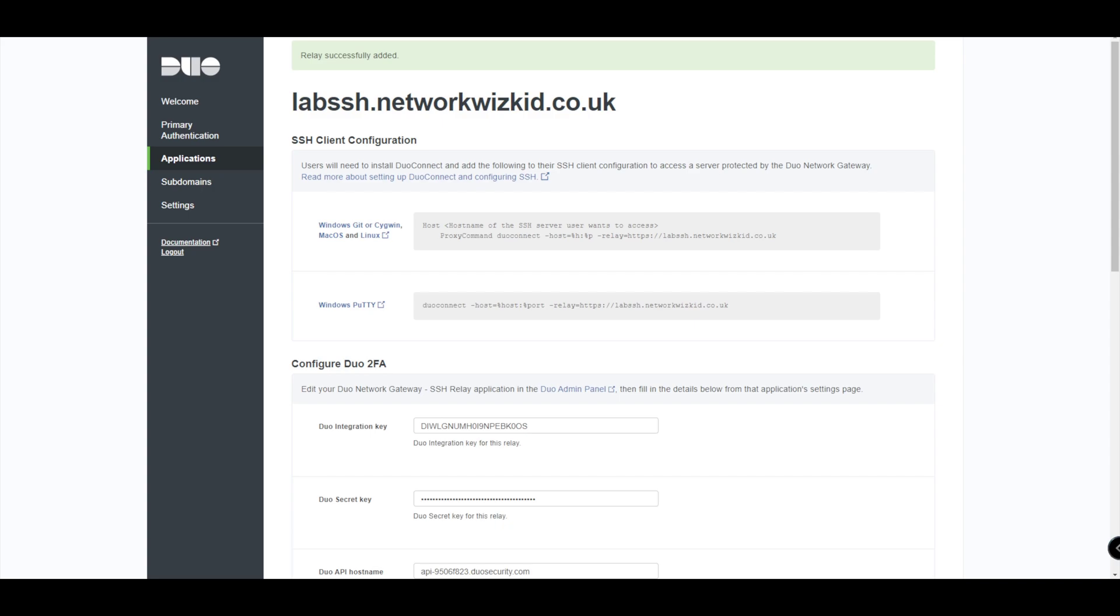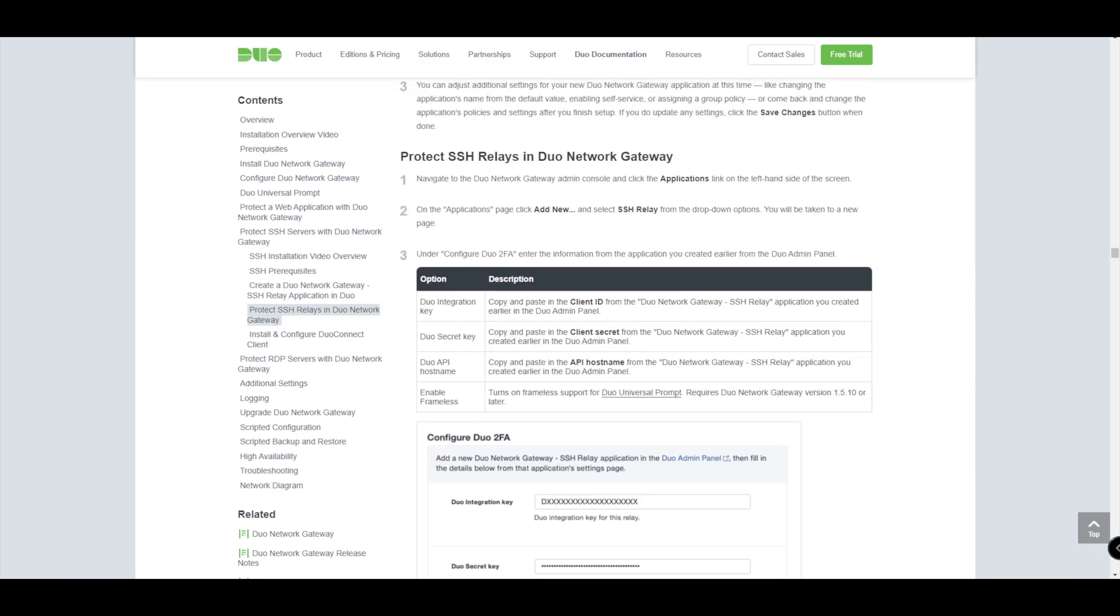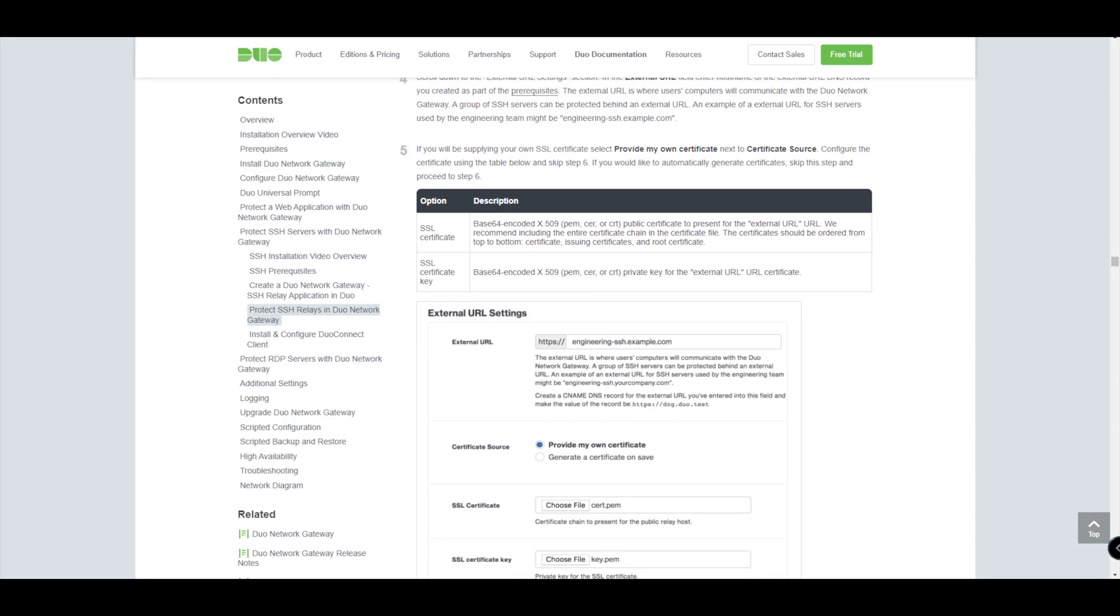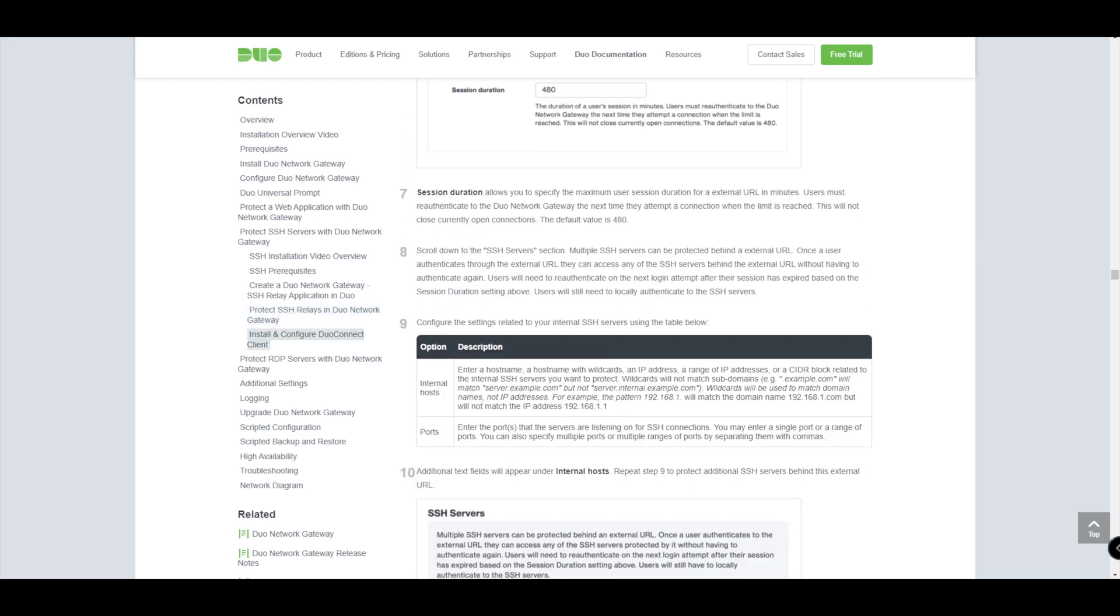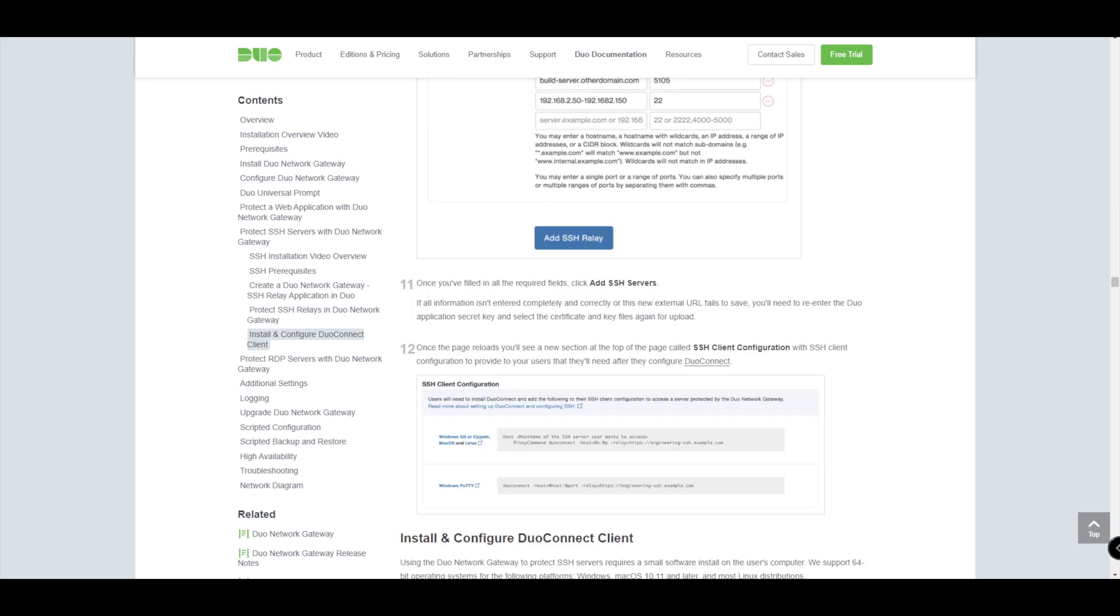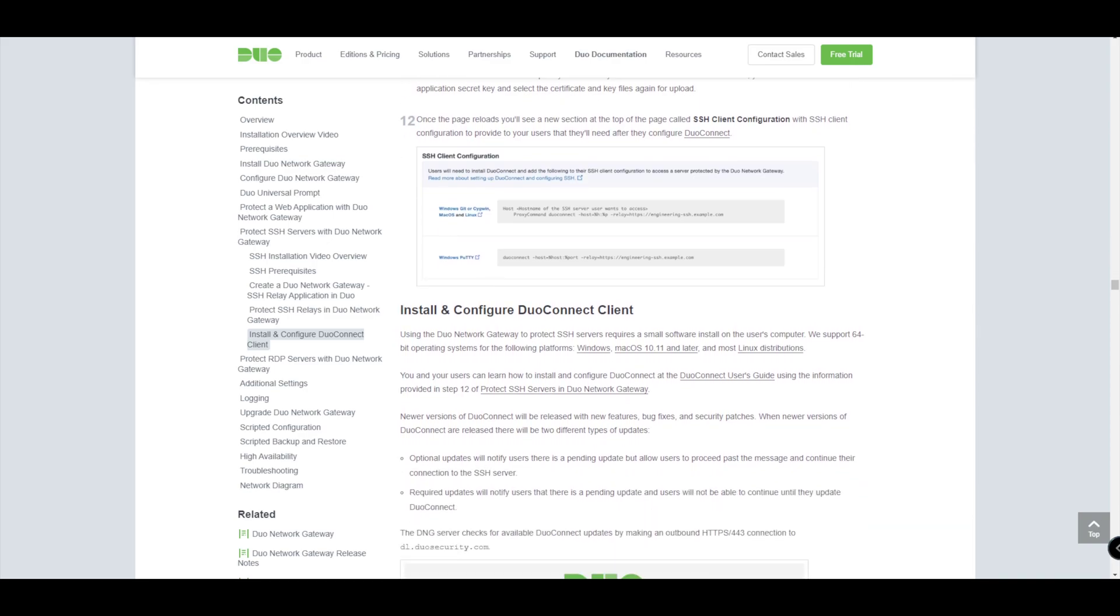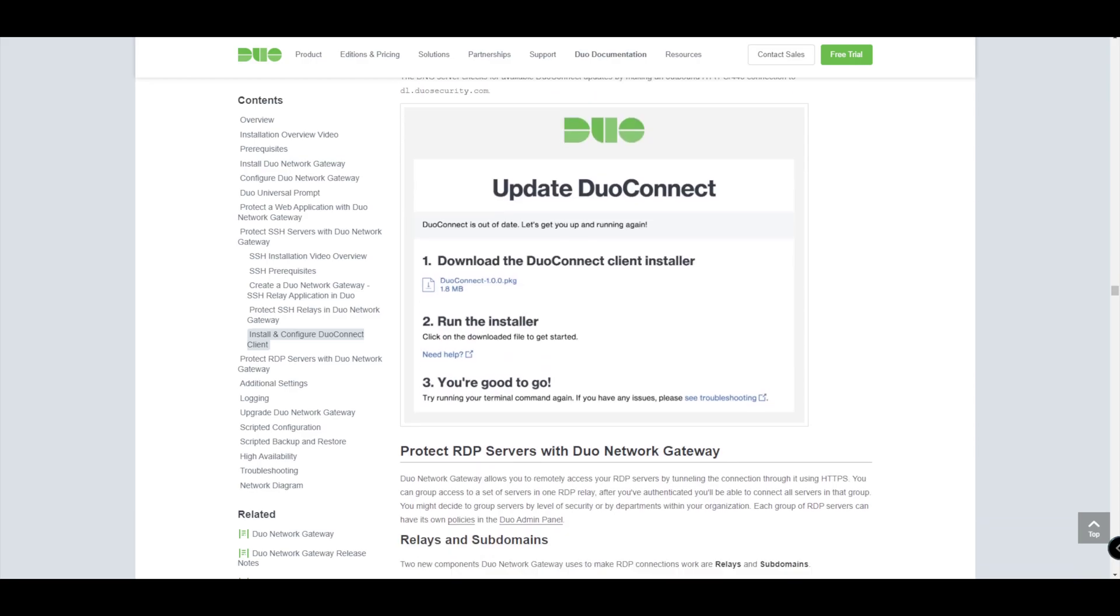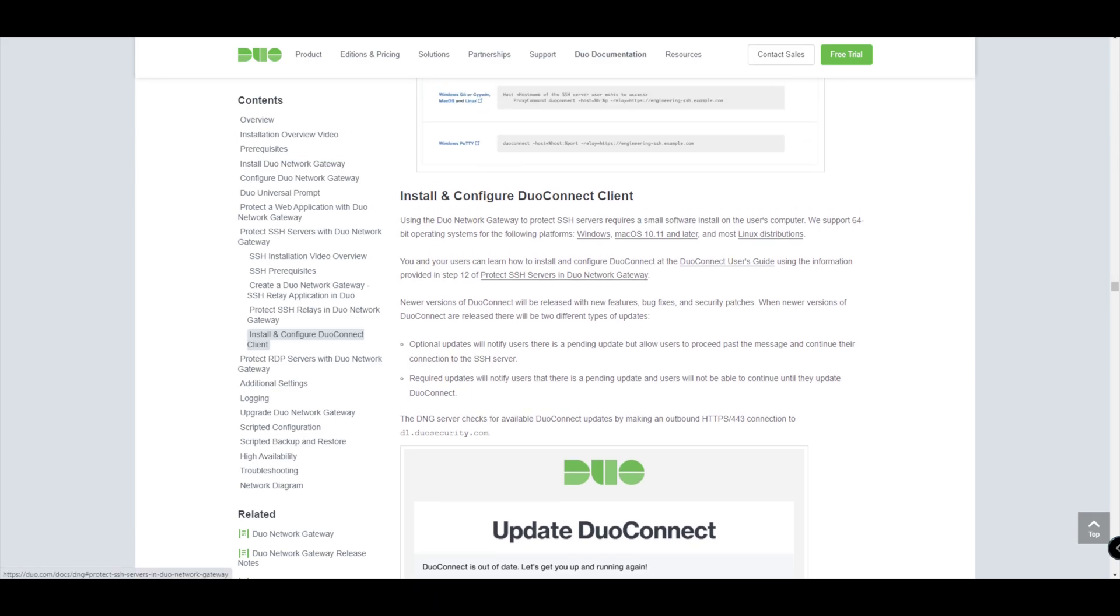It basically tells us that users will need to install the Duo Connect application and add the following to their SSH client configuration to access the server protected by the DNG. There's more information around that I believe within the documentation here. So while we're on the documentation, in fact we've covered step 1, step 2, step 3, step 4, step 5, step 6, all the way down to, and there's a few examples here of different ones you can have, different entries you can have under step 10. And we're essentially here where we get to the point of getting that output we can see here. So then we need to, in order to kind of finish this off and get this in place so that we can test, and you can see we're literally right at the end now already, so not long at all to set up. You basically need to install as it said the Duo Connect client.